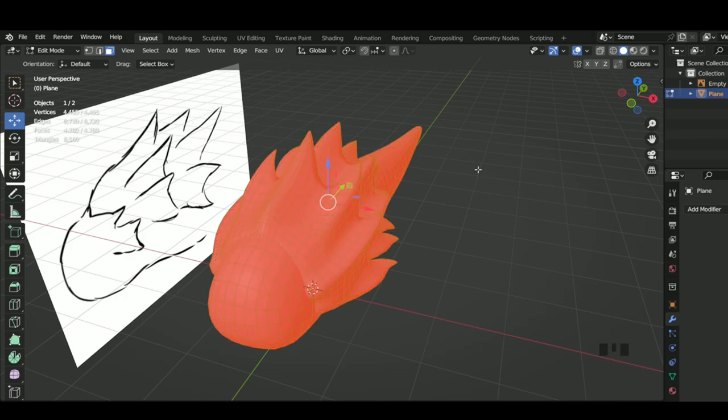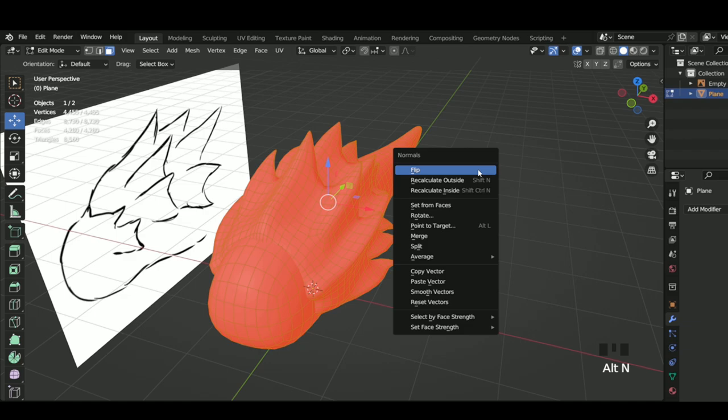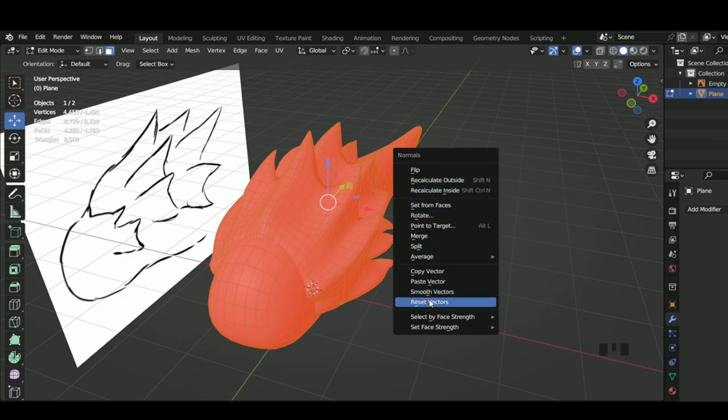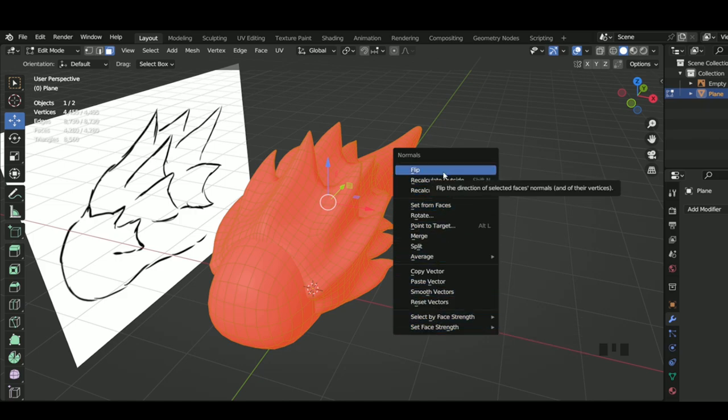This will pull up the normals options. Now there's a whole lot of things in here, but the only thing we're going to be using is the flip option.